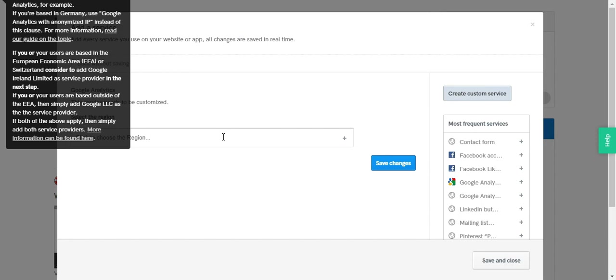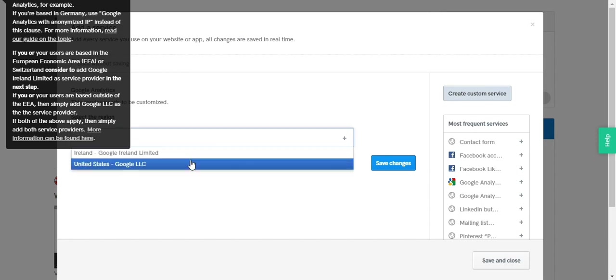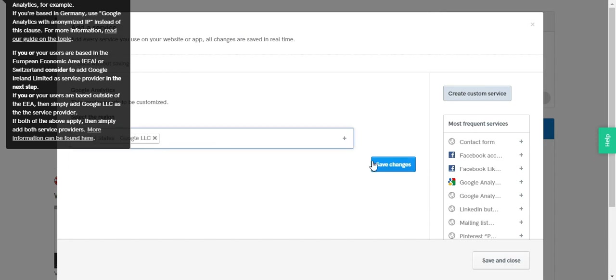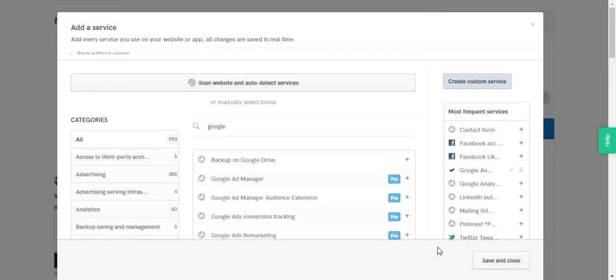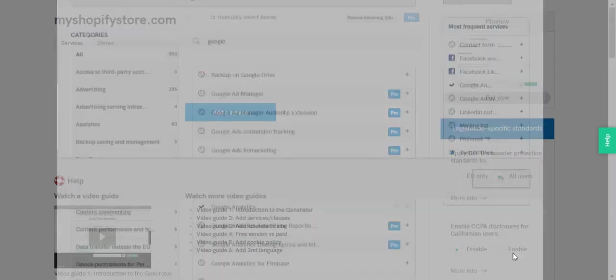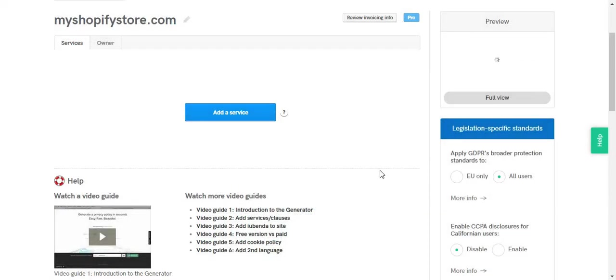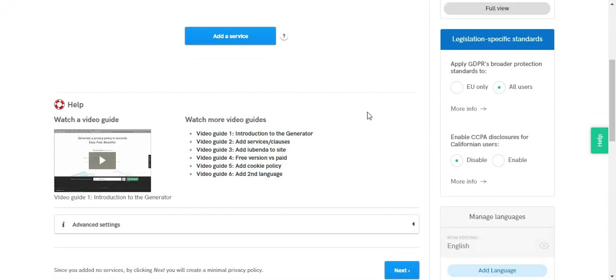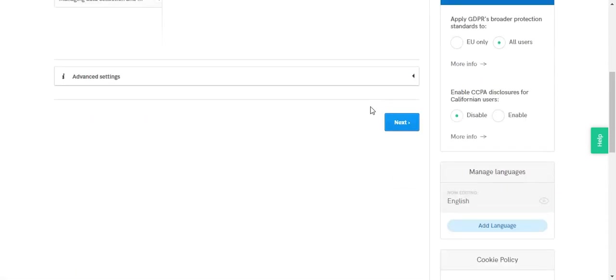And then you select your region, hit save changes, then save and close. And hit next.